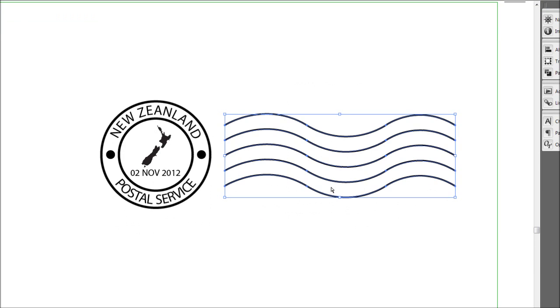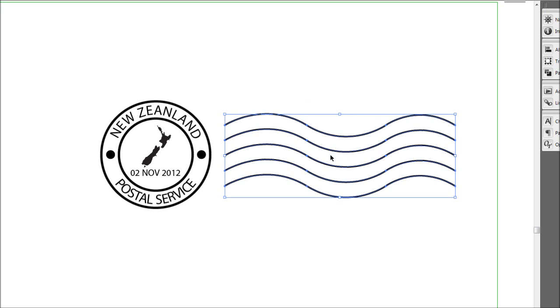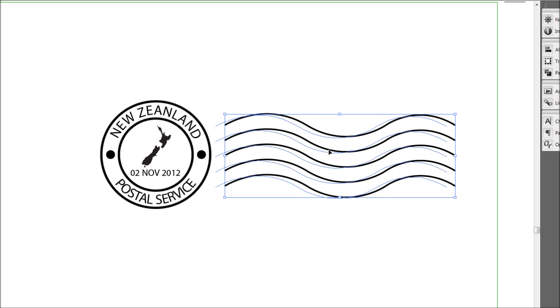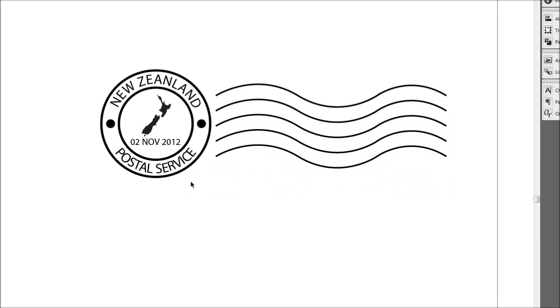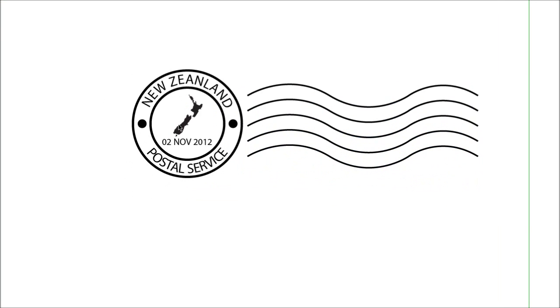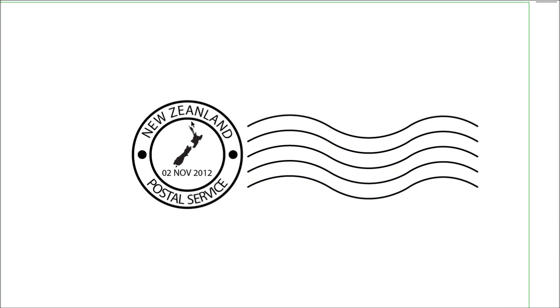Select all those lines together and group them so they become one object - you can do that by pressing Ctrl+G - and move them in a bit closer to the stamp. There you have it, that's most of the stamp done.